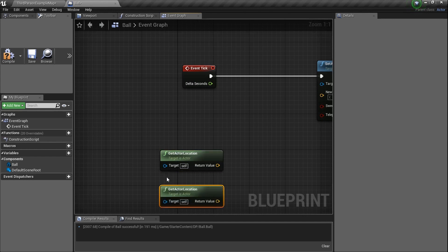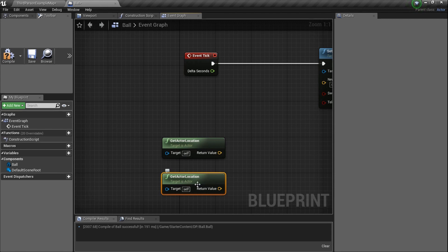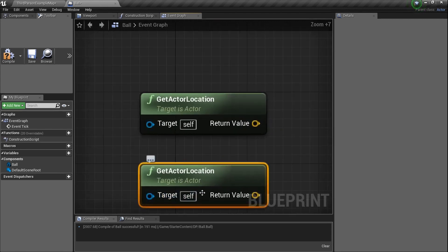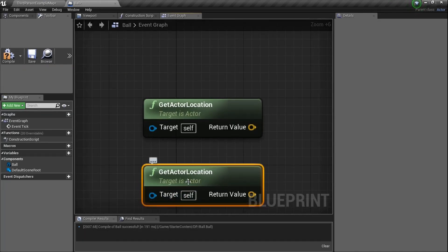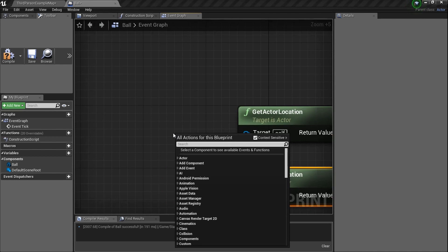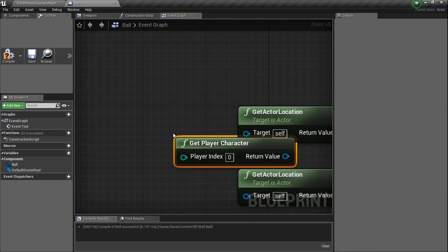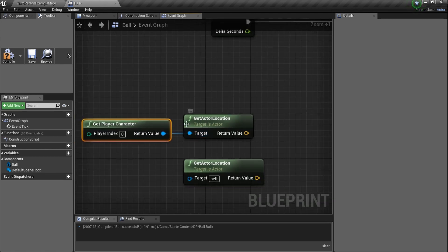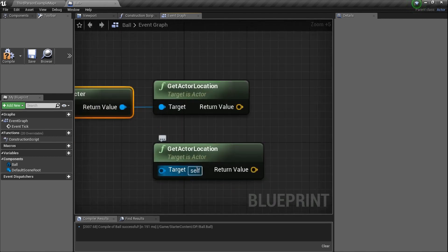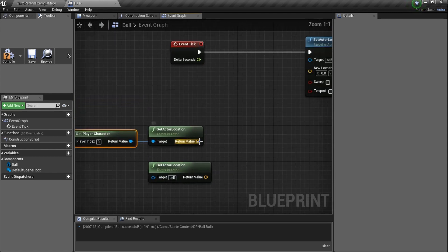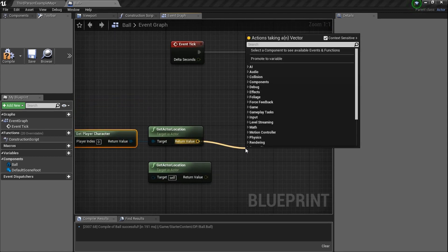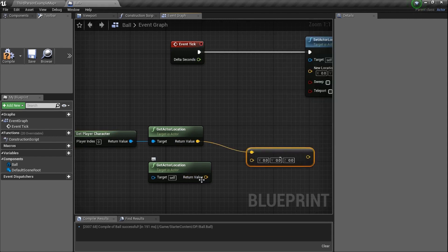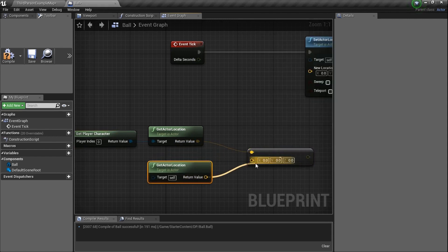Remember, since we're inside this blueprint, 'Self' is the enemy — the ball. The second location needs to be us, so type in Get Player Character. We have two locations: the player location and the self location inside the enemy blueprint. We need to subtract them — drag a line and hit the minus button. You'll see 'Vector minus Vector.' Done.